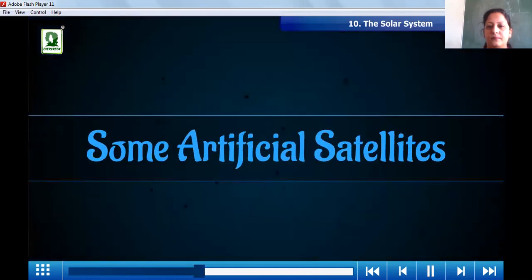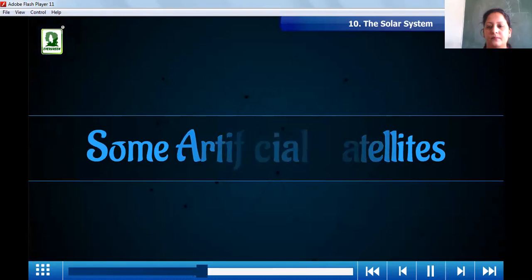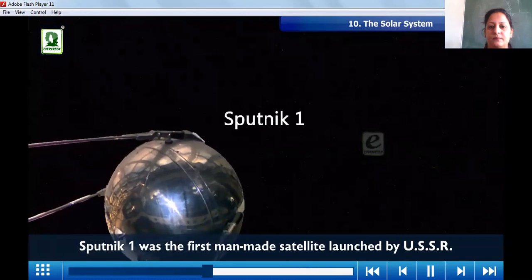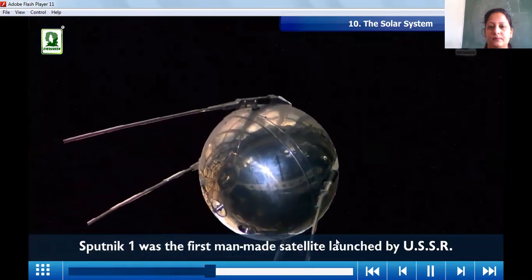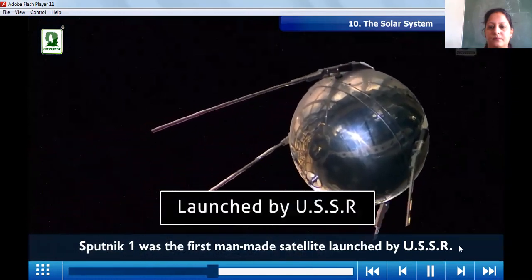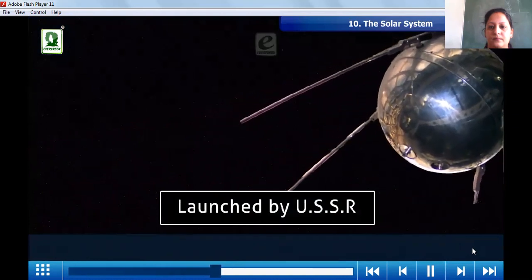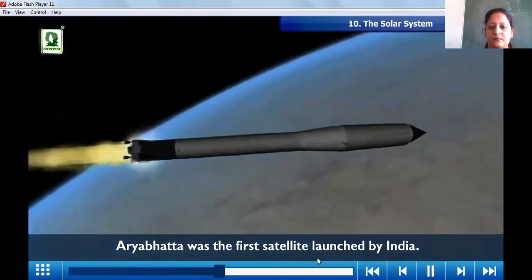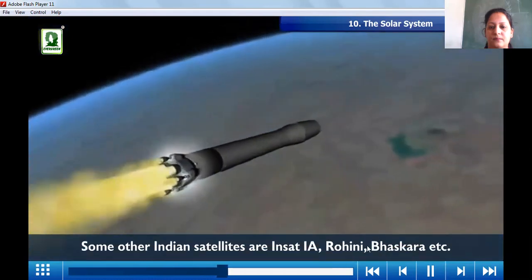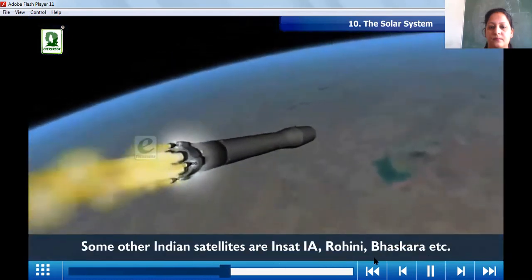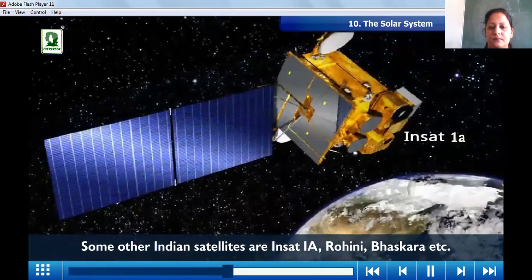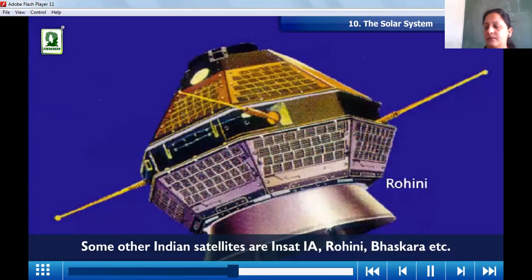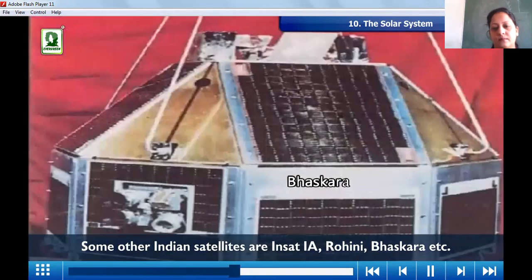Sputnik 1 was the first man-made satellite launched by USSR. Aryabhata was the first satellite launched by India. Some other Indian satellites are INSAT-1A, Rohini, Bhaskara, etc.